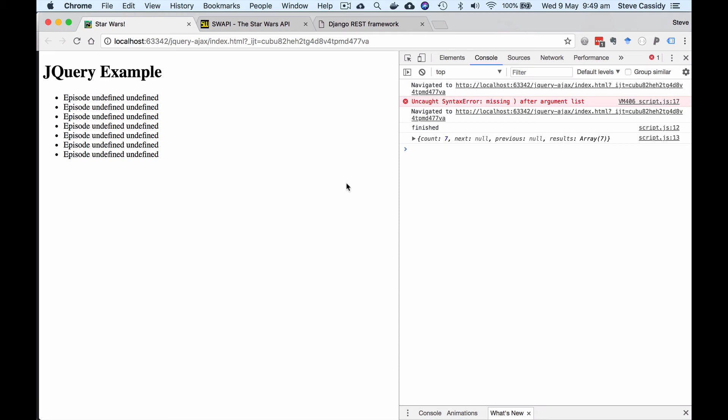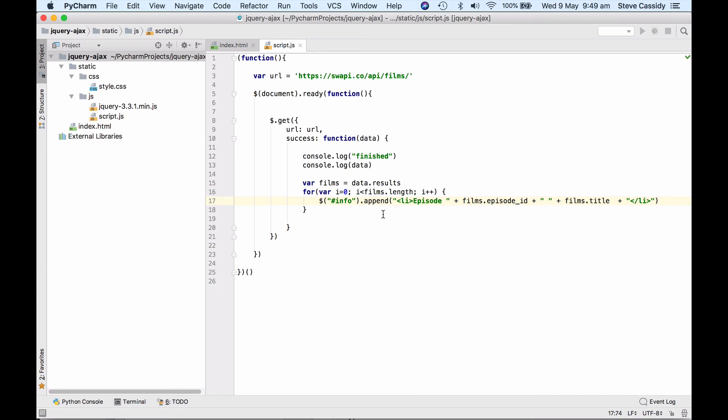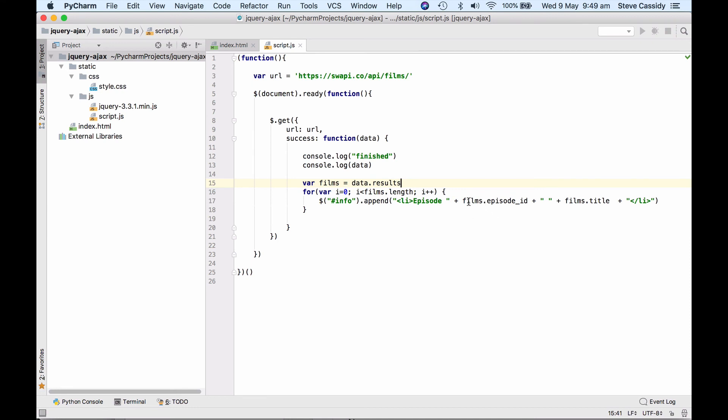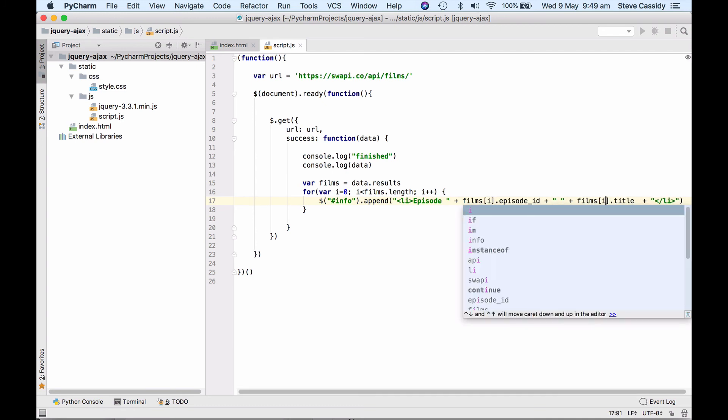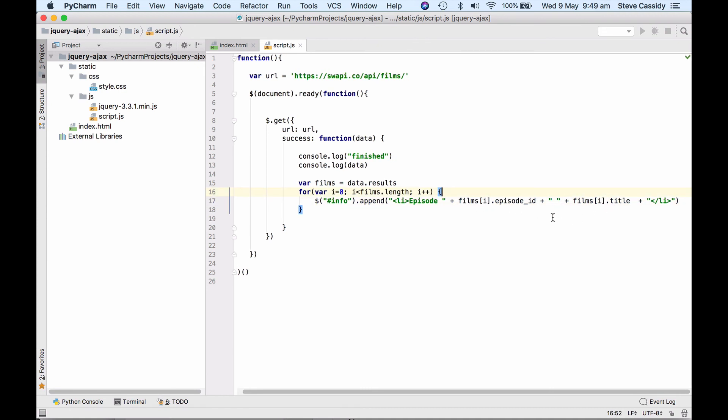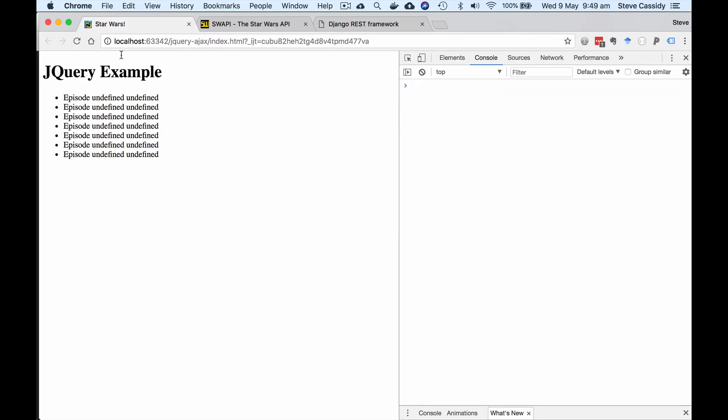All right okay so there's a bug. I've got episode undefined undefined. That's interesting. So we've got the data here so why have I got undefined data.results. So data is this thing here data.results is an array and oh so instead of yeah so films.length. So in fact what I wanted was I'm saying films episode id. Films i is the actual film. All right so films is an array so films i is the actual entry in that array so that makes sense silly bug. Okay let's try again